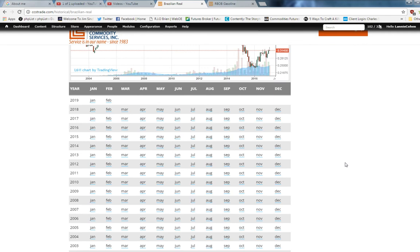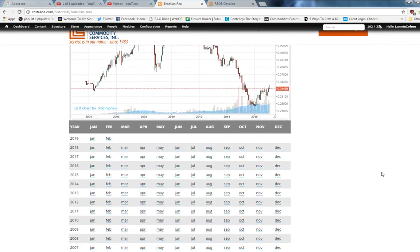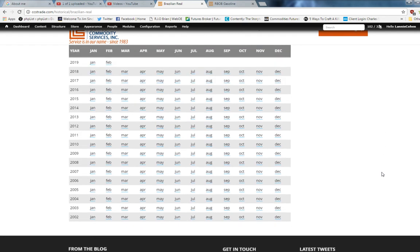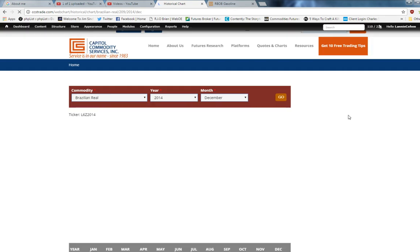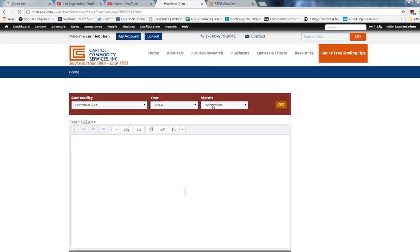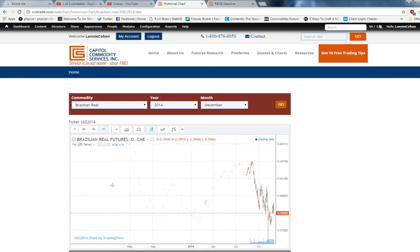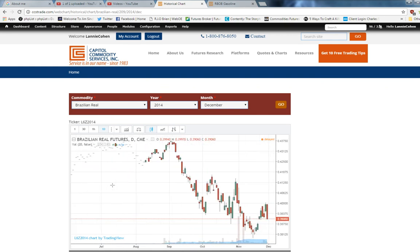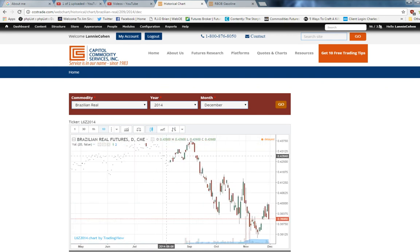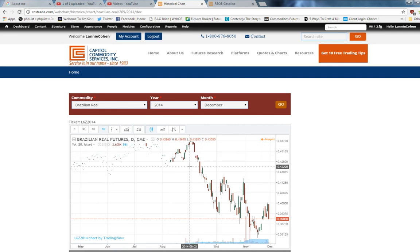We take it a step further. We let you hone in on the exact contract and see how that might have traded given that time frame. So you click on a month. I've picked December of 2014, and there you have it. You could see exactly how that traded. If there was an event that took place, then you could see how it was taken to the marketplace.